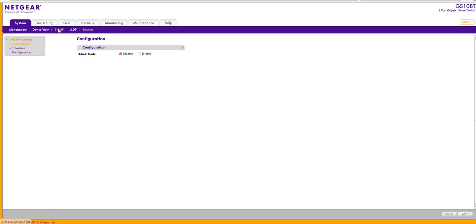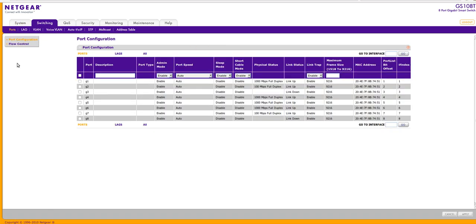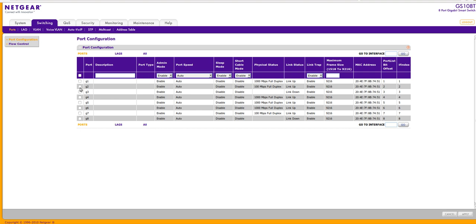Okay so we're going to go into switching. Here I have a status of my ports activity. I can change the speed on each port. So let's say I want to change the speed to G2. I can go in here and say port speed I want, let's say 100 megabits.